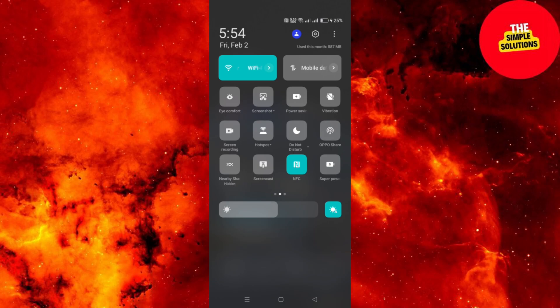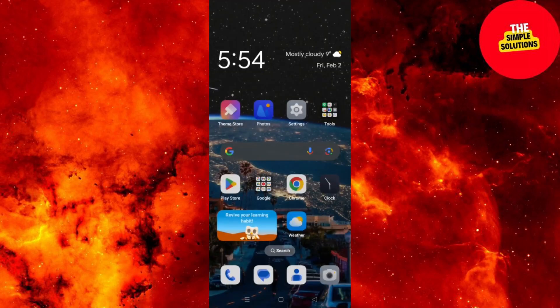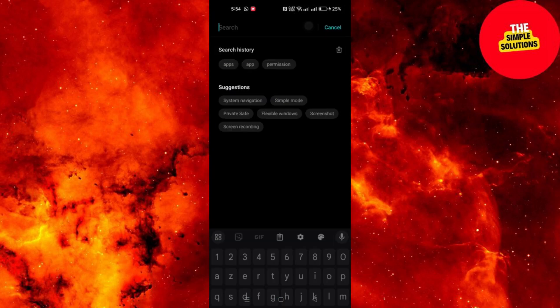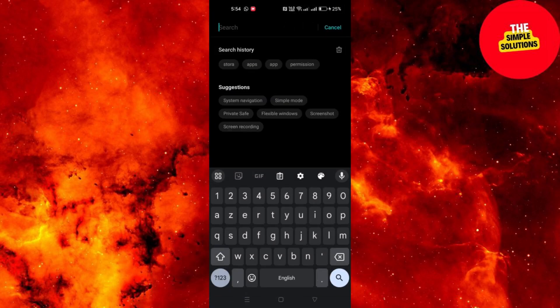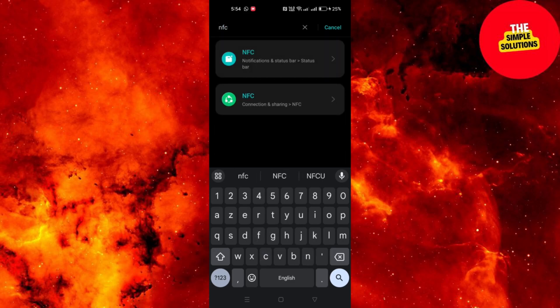You can also do it through settings if the NFC toggle isn't available in your quick settings. You'll need to go to settings, use the search bar at the top of the settings menu, and type NFC.